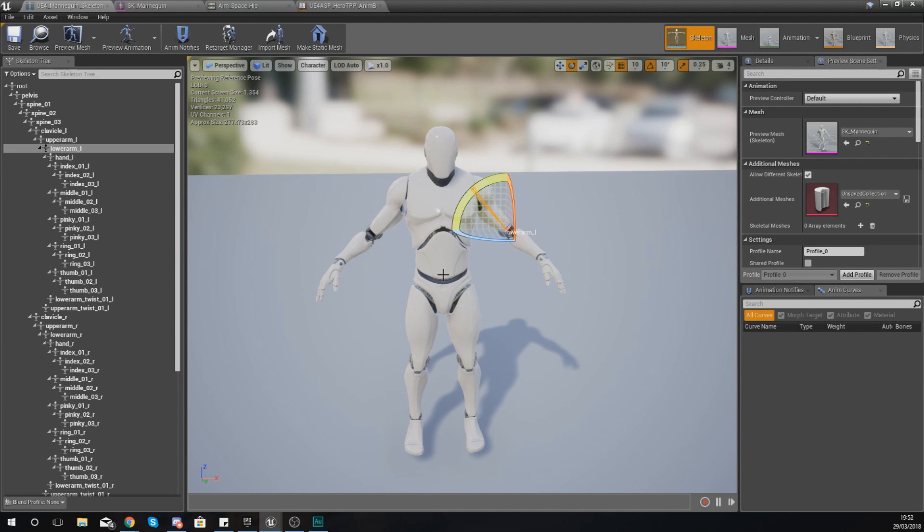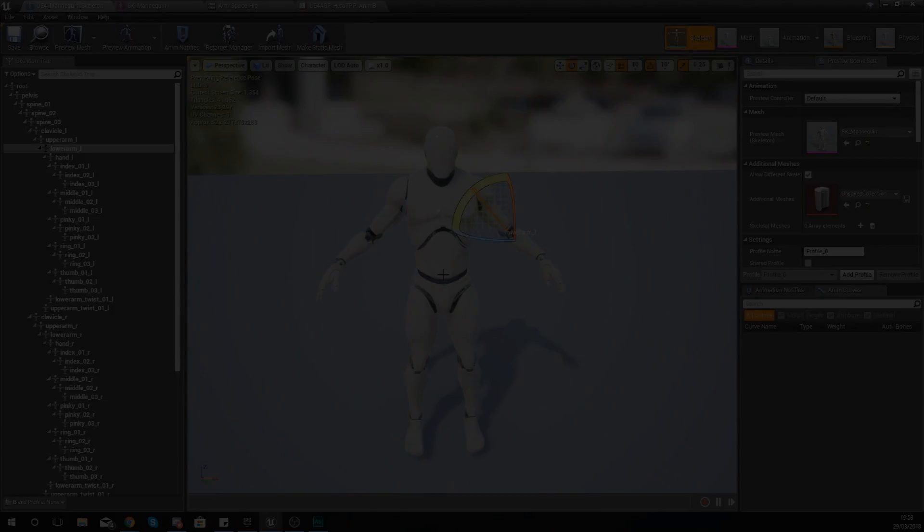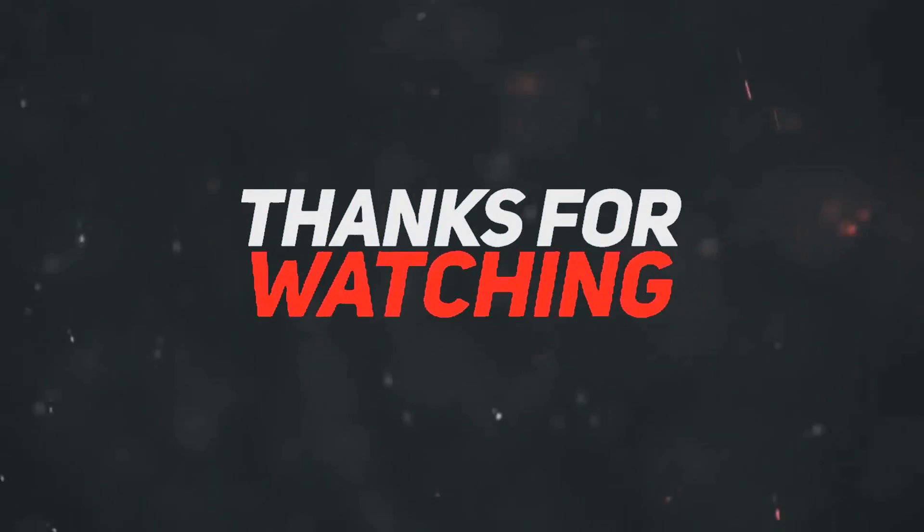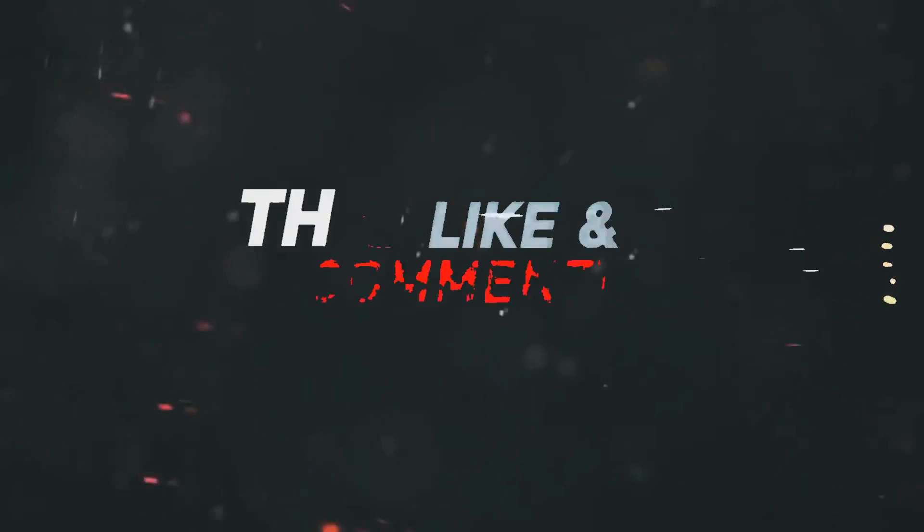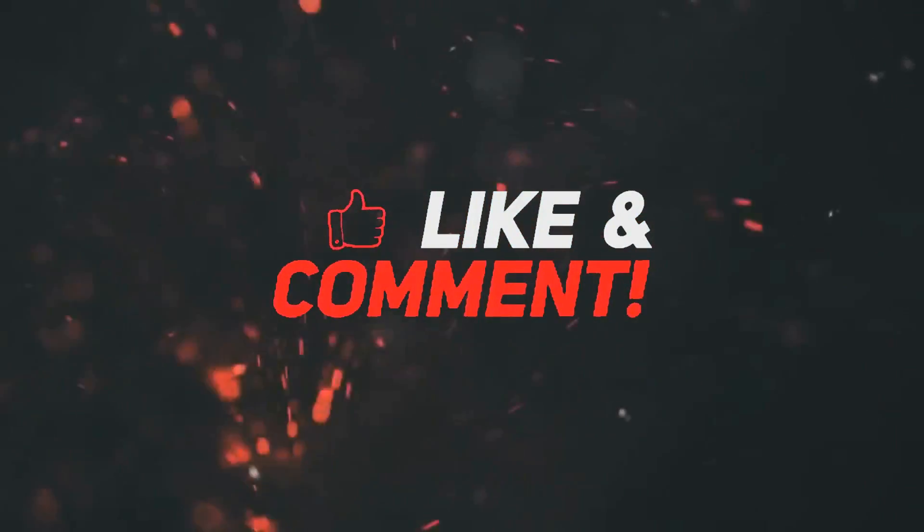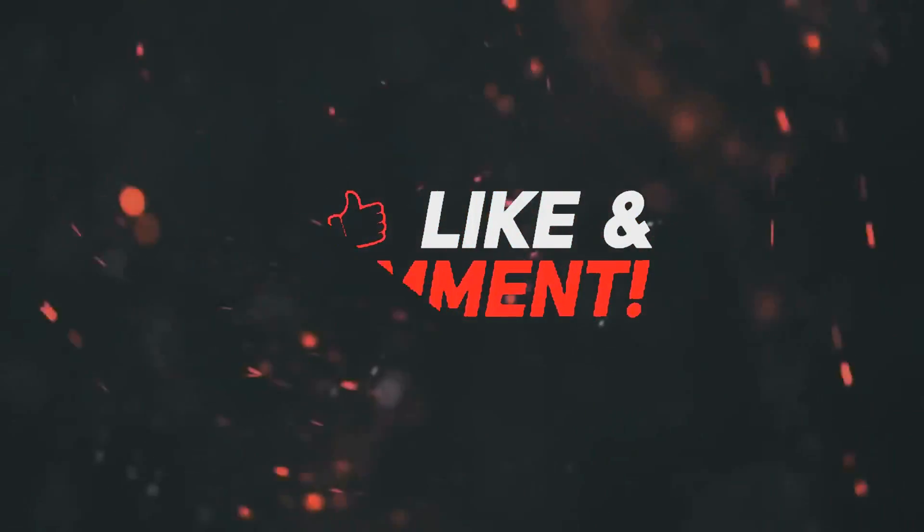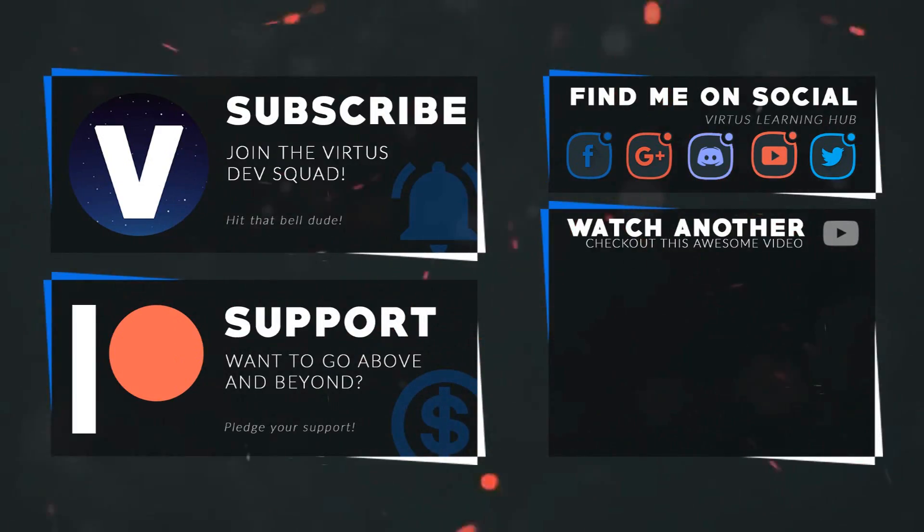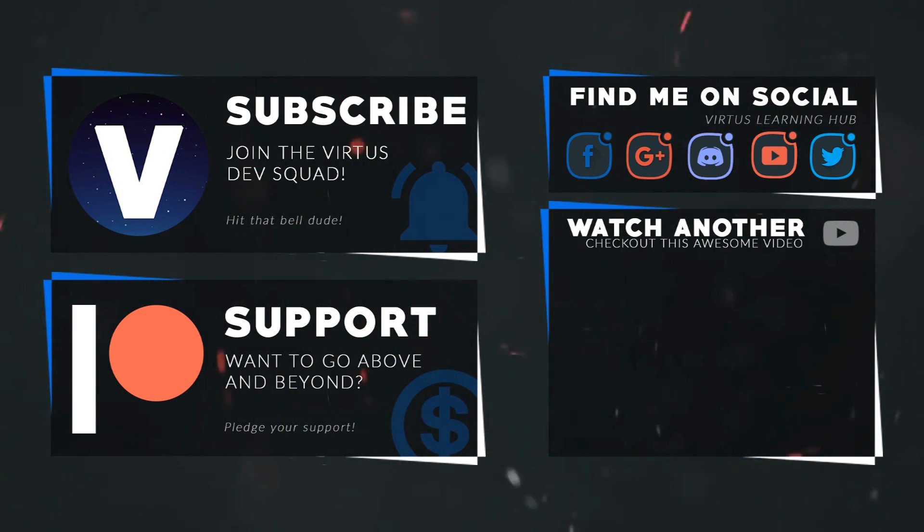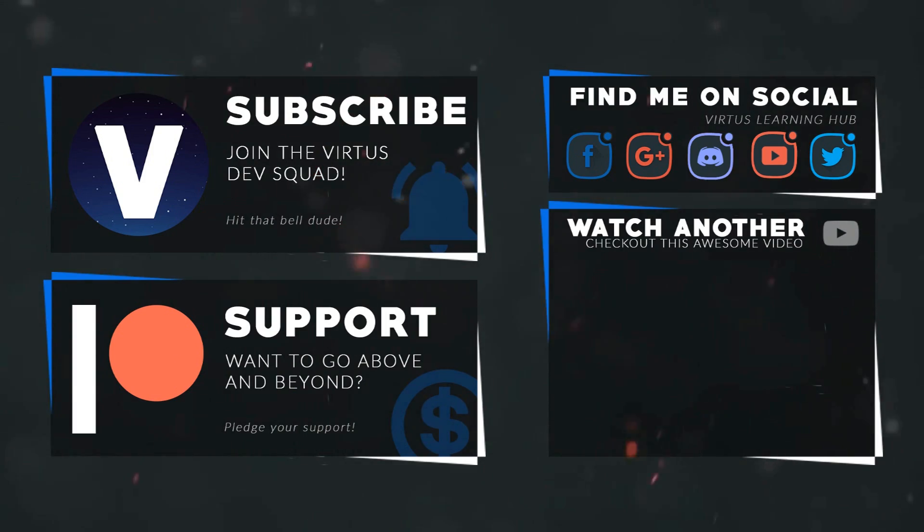Once again guys, thanks for watching, stay awesome, keep creating. Your boy Vertus signing out. This video was made possible by my supporters on Patreon. If you want more videos like this, check out my Patreon page using the link in the description. To stay up to date on new releases, make sure you follow us on social media.